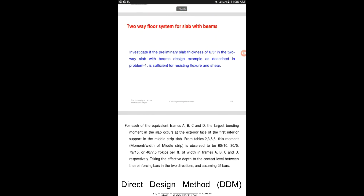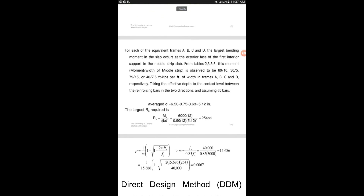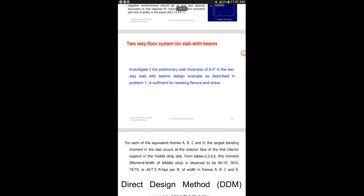Now let us look at the example: investigate if the preliminary slab thickness of 6.5 inches from the previous beam design example is sufficient for resisting flexure and shear. For each of the equivalent frames A, B, C, and D, the largest bending moment in the slab occurs at the exterior face of the first interior support in the middle strip slab. Let's see the four tables for frames A, B, C, and D.